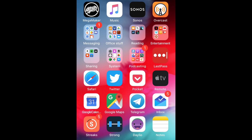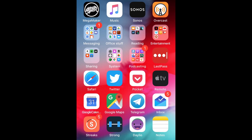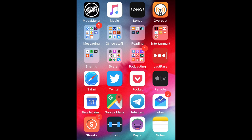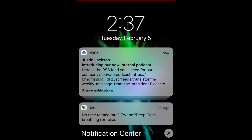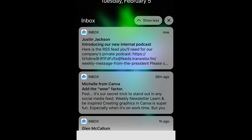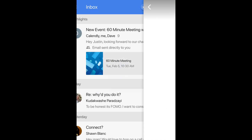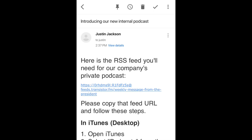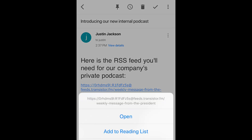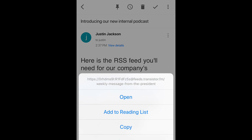So now let me show you how your employees or team members would add this private podcast feed to their podcast player on their phone, which is where most folks will be listening. So I just got that email that we sent, I'm going to click through on that. And here's the RSS feed you'll need for our company's private podcast. I'm going to click on this and copy.